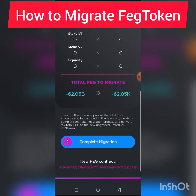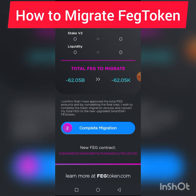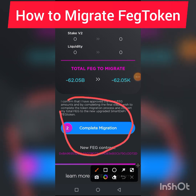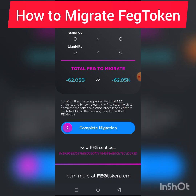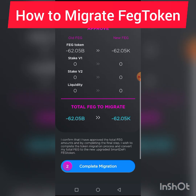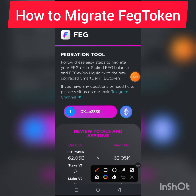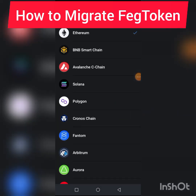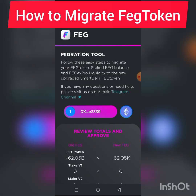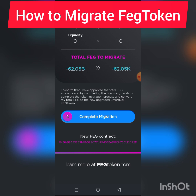The final stage: I've completed the first stage which is Migrate. Now I click Complete Migration. Once you click Complete Migration and pay the gas fee, your migration is done successfully. To summarize: the first stage is migrate, the second is approve the transaction, and the third is complete the migration.